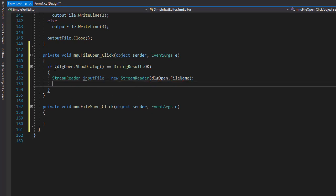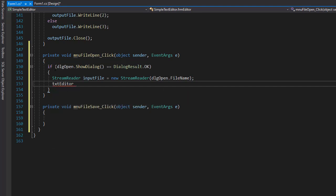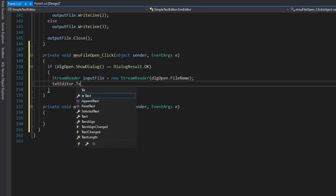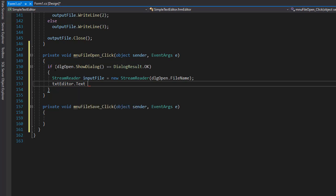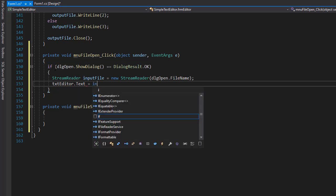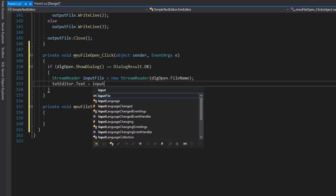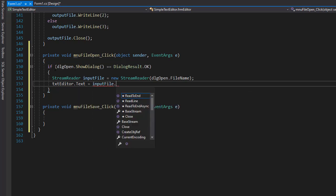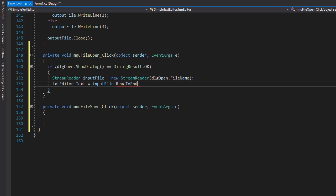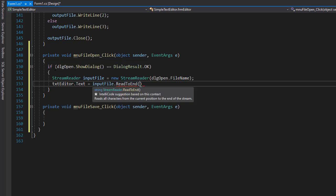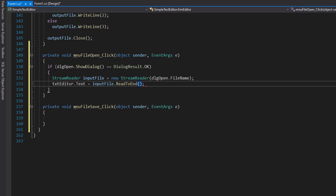And I want to populate our text box with the content of this file. So we'll go to TXT editor dot text. And we'll go to our input file and we will read everything to end. So all the text in that file will be read and passed into the property text of our editor.